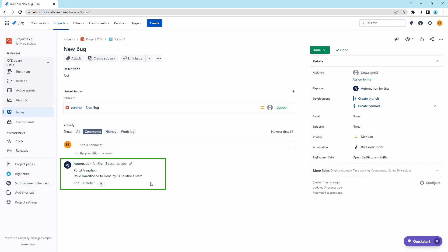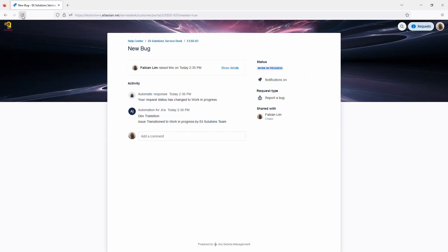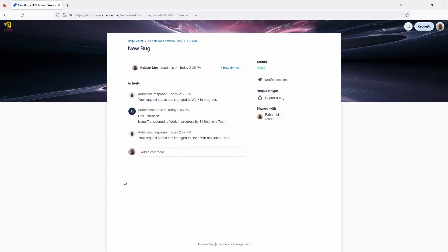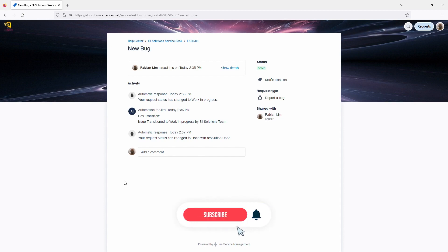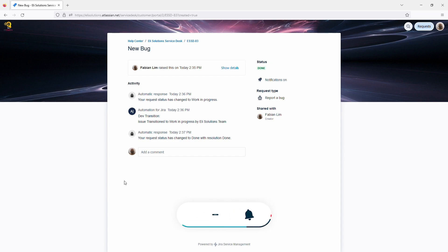In the next tutorials, we will show you how you can enable the transitions in the portal. And that's how you can keep your statuses in sync between Jira Service Management and Jira Software tickets that are linked through automation. We hope you enjoyed this video. Please subscribe if you would like to be notified of new Jira tutorials.